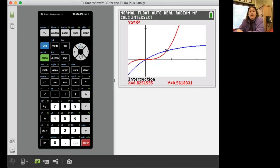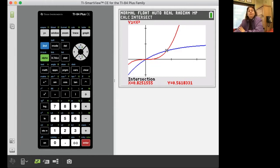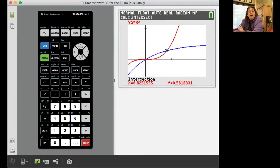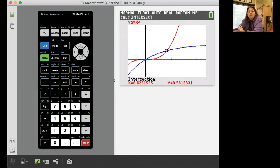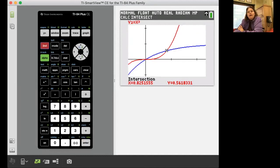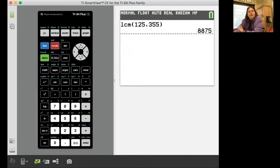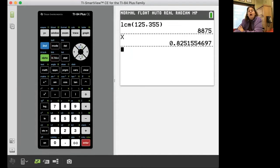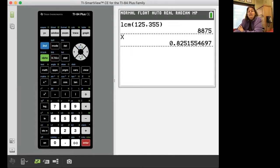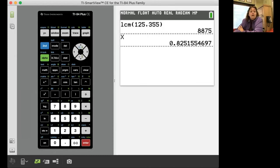Now it found it at 0.8251554697. And if I wanted I could probably even find that more precise but that's sufficient enough. Now that right there is x. Let's see if I can remember how to do this. I've got to get out of my graph so I'm going to go second quit. Then I'm going to hit x and I'm going to hit enter. Oh yes, I remember how to do this.